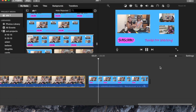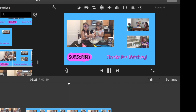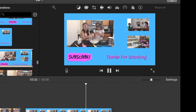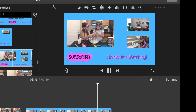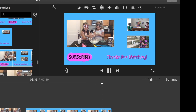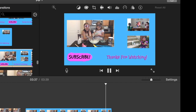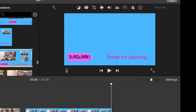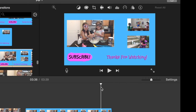Thanks so much for hanging out with me today. This is Lisa Jarrett. I hope you enjoyed this video on how to create multiple picture in picture for your iMovies. If you have questions, please do leave a comment. If you like this video, give it a thumbs up. And if you're new here, please do subscribe. See you next time.